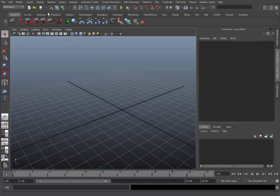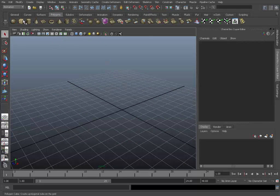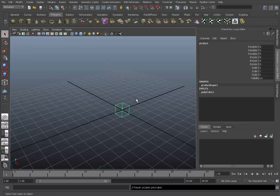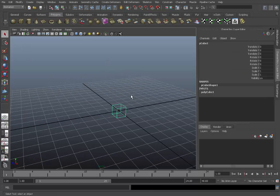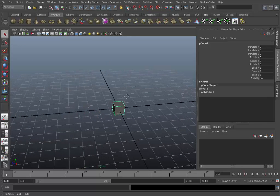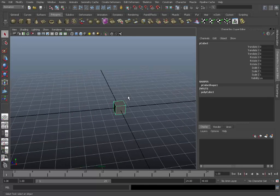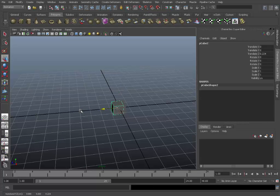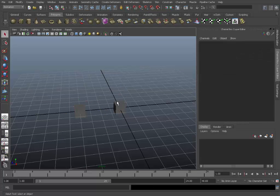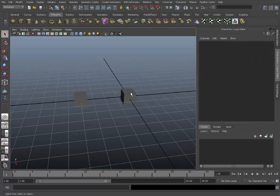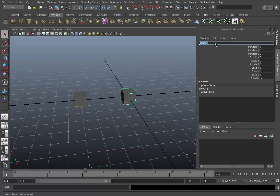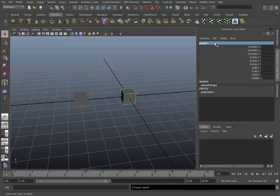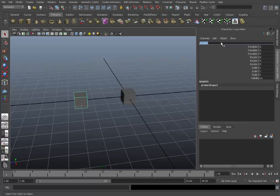So if we just create a polycube, go in shaded mode, duplicate it and we'll just move this over. We'll change this name to parent just to make things more clear and this to child.